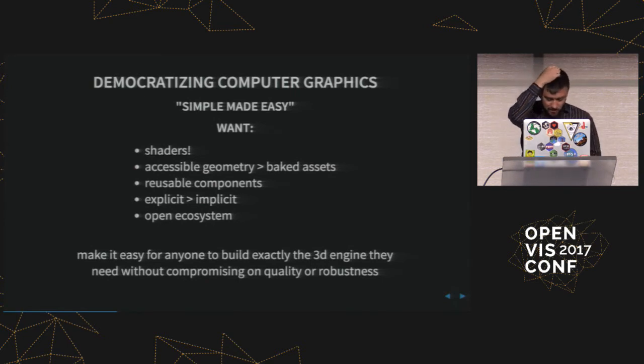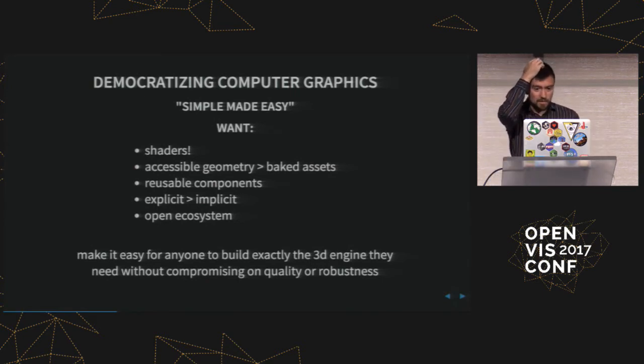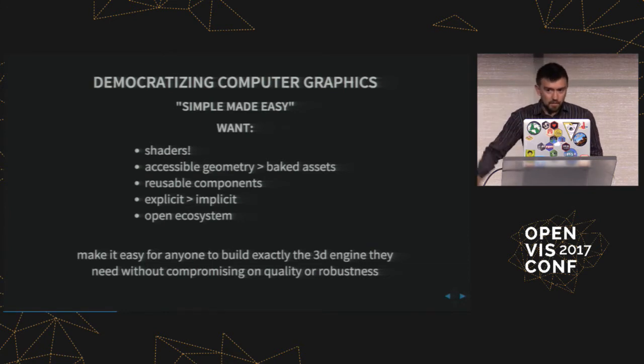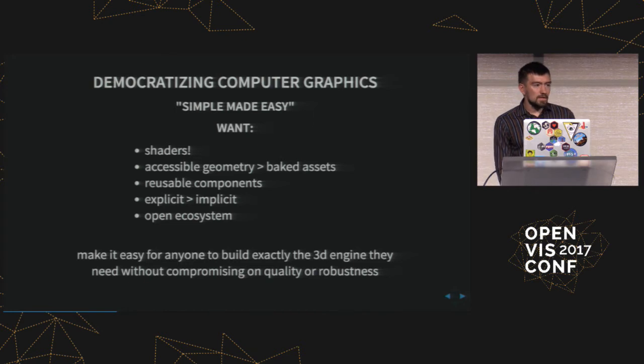So you either have something where you have more control which might be better for a one-off project or might be better for a longer-term project that has to live for many years or you have something where you can basically get something up and running right away but then maybe down the road you have problems. So this is kind of annoying. It would be great if we could do both.